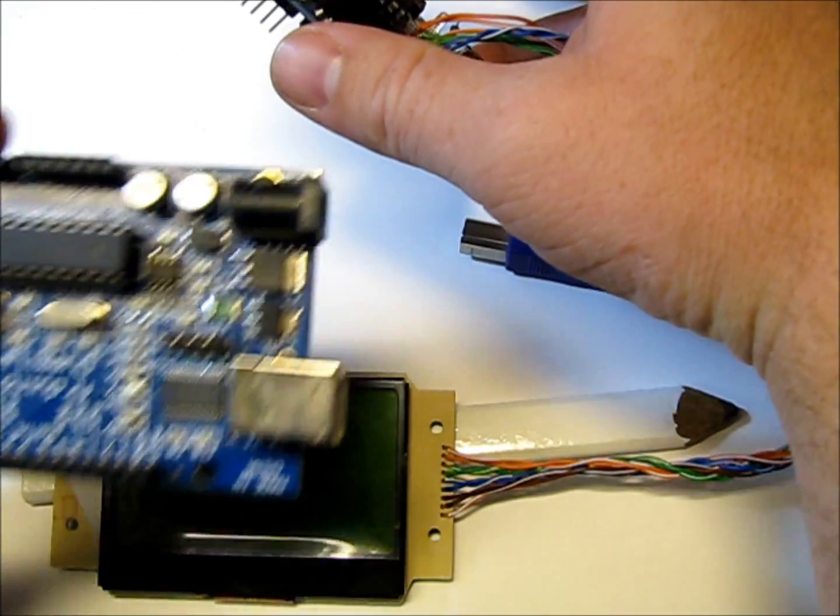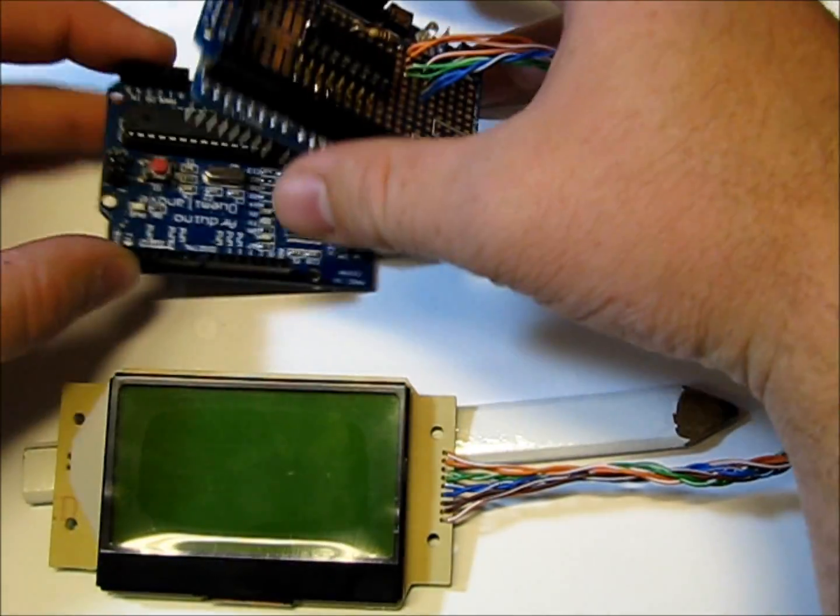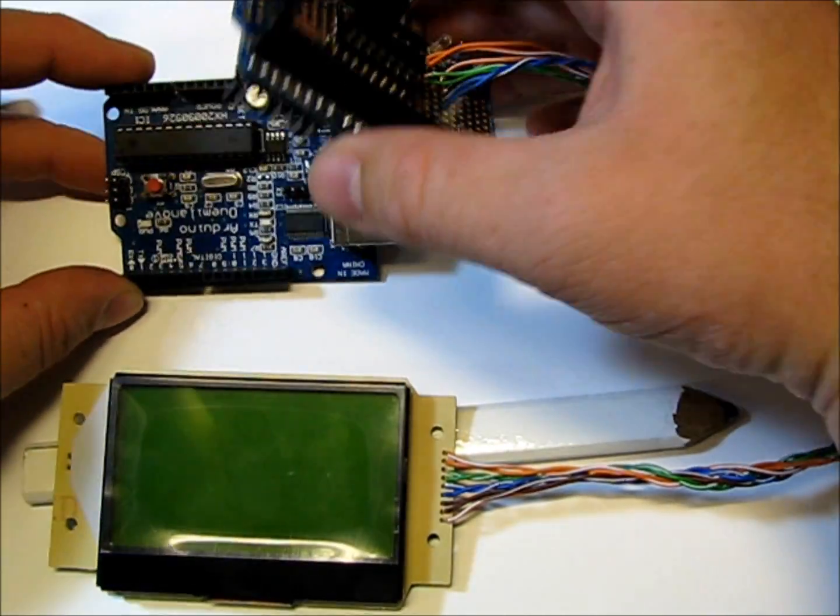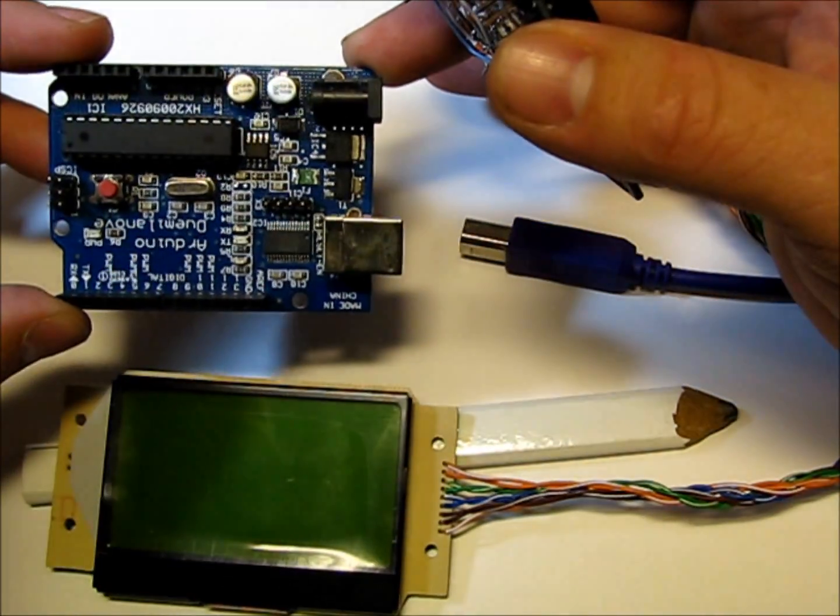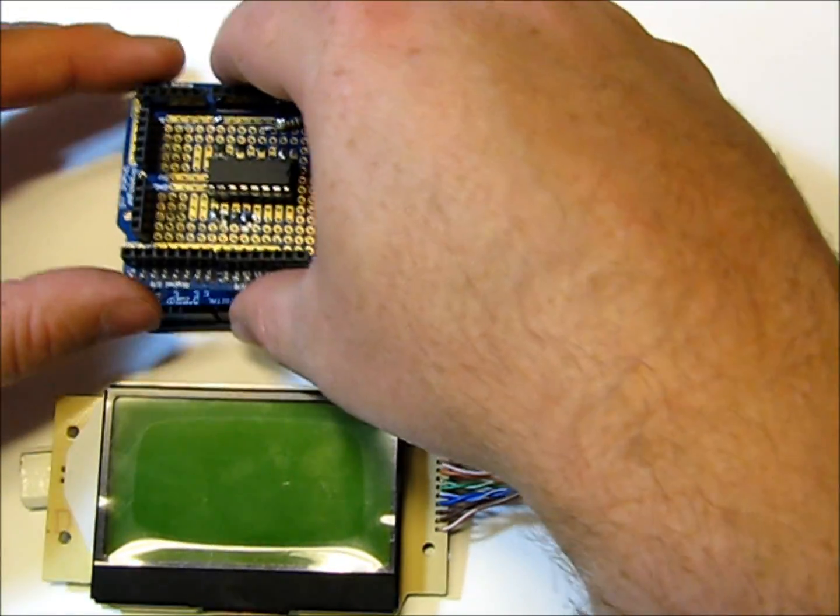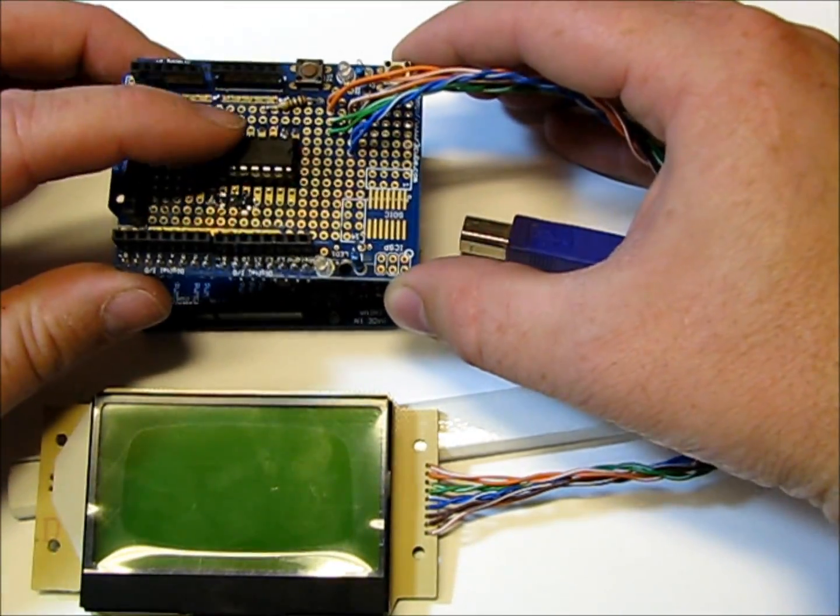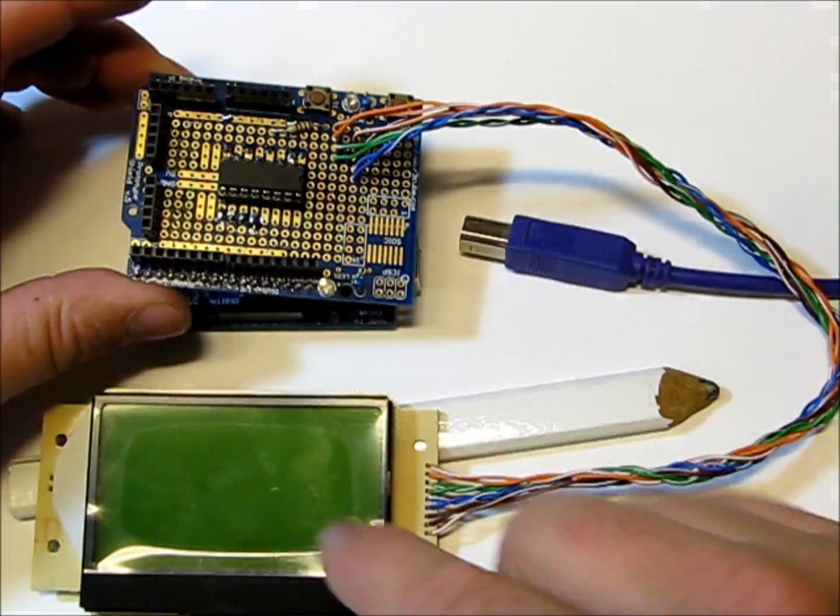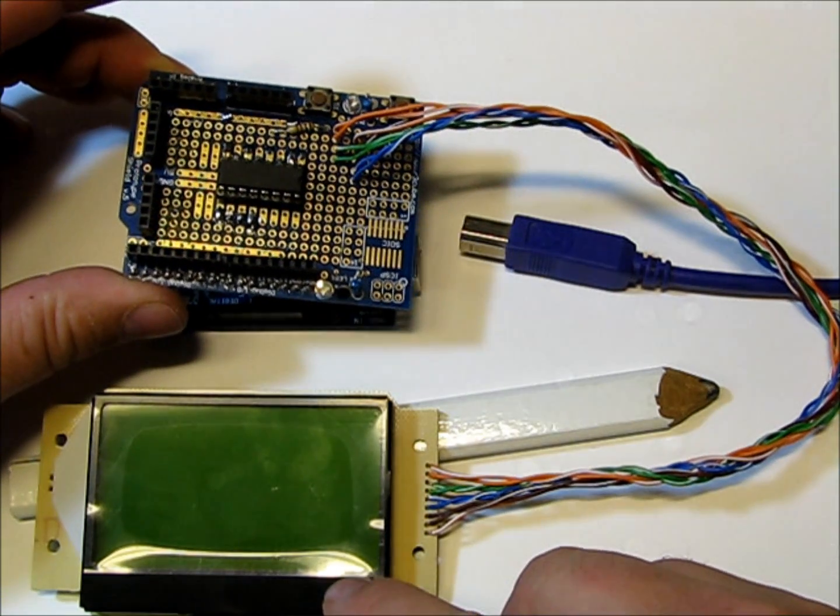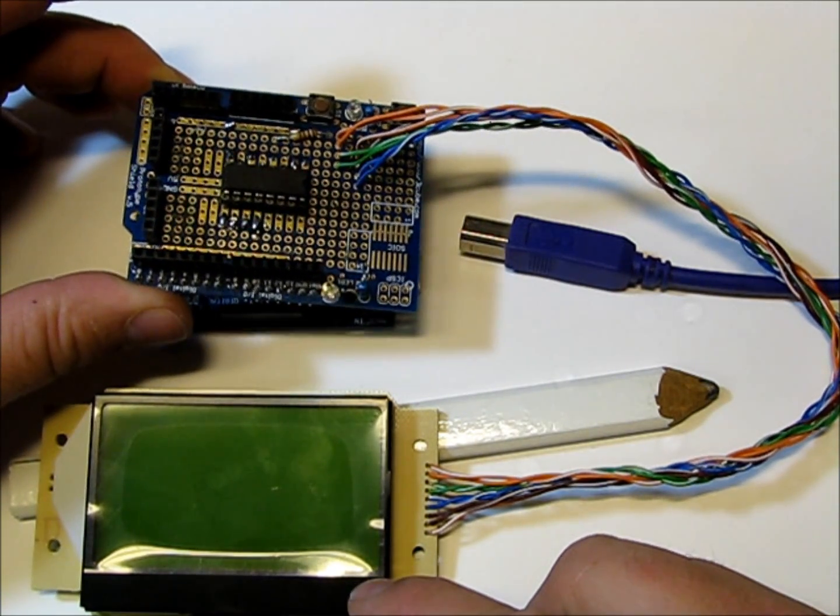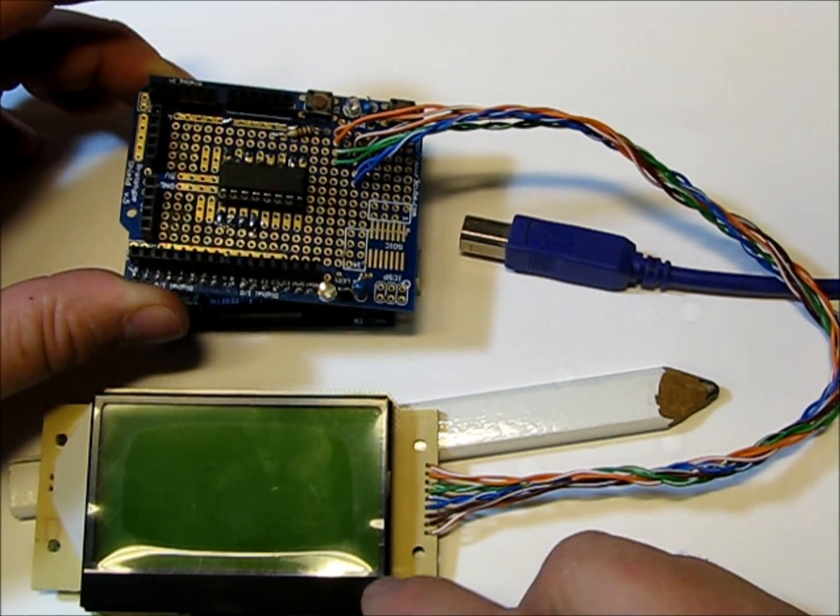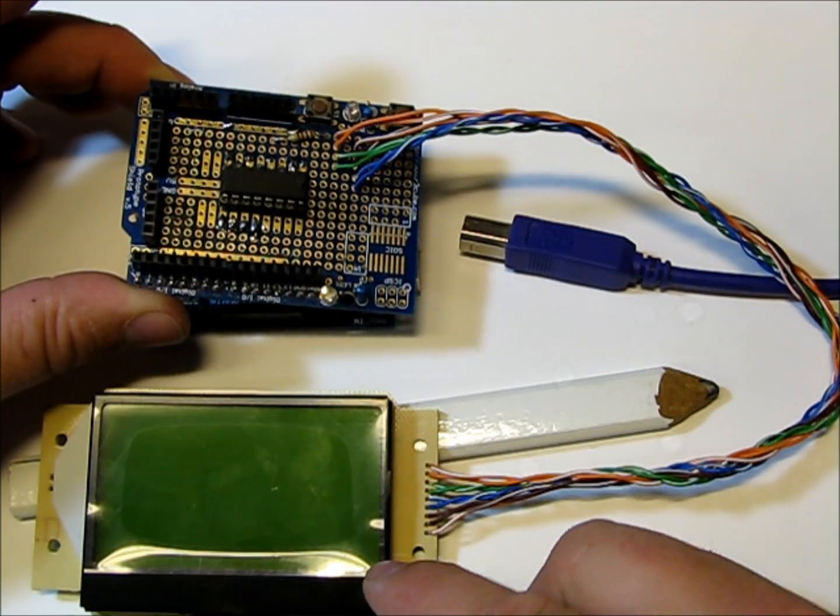This is the 328, and this is a regular ProtoShield. This particular screen is an ST7565, and it runs on 3 volts.